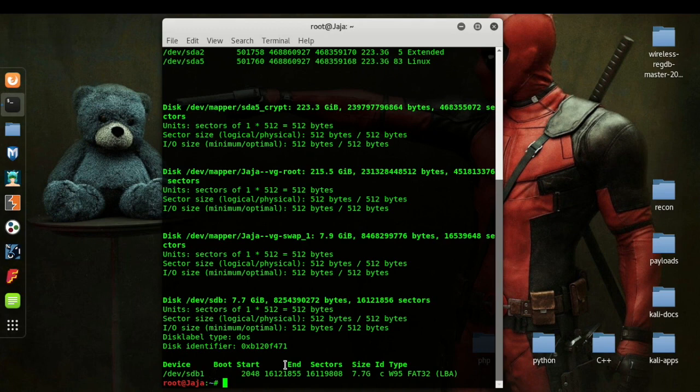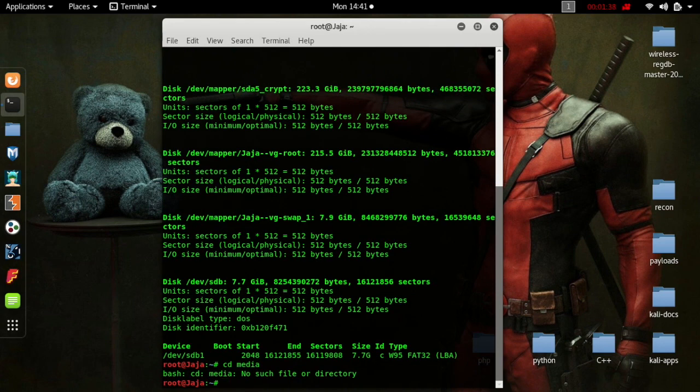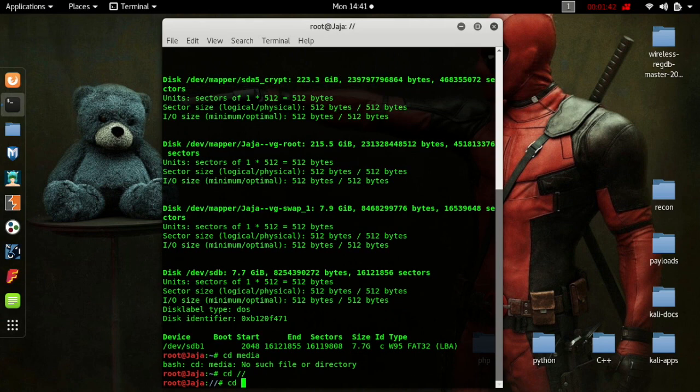What we need to do now is create a directory that we can mount to. So I'm going to go to my Media directory. I'm going to go there.